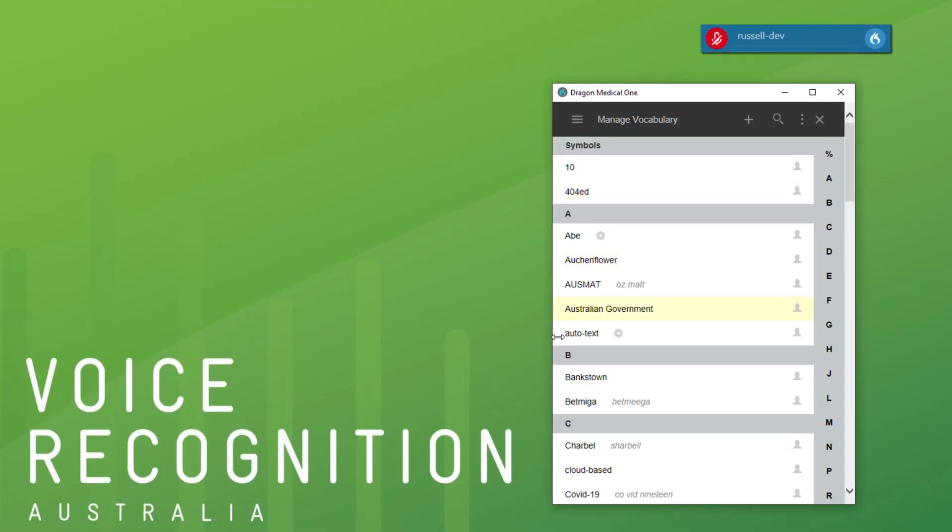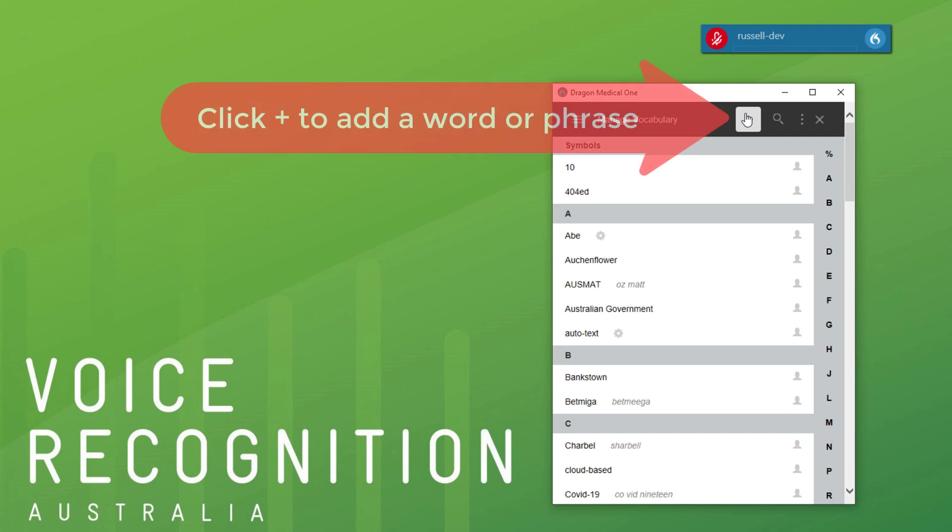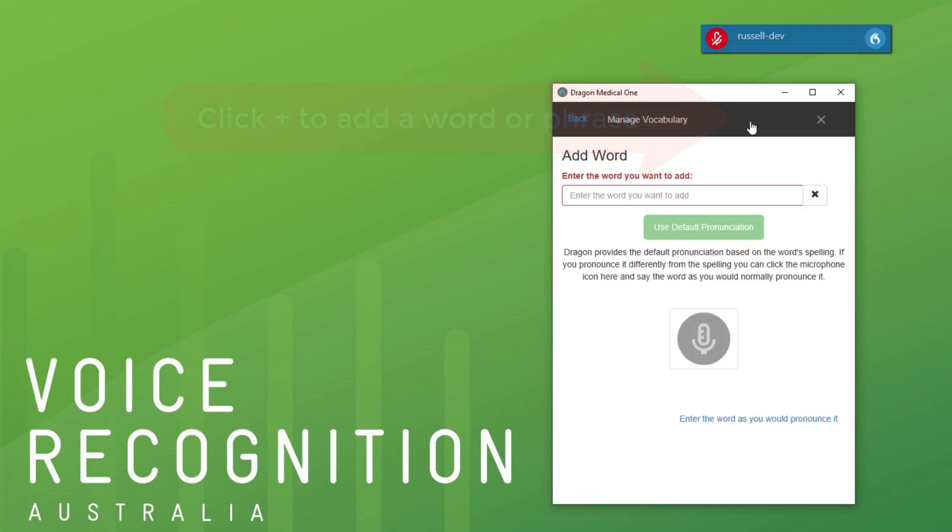Now I'm gonna add a new drug name. I'm not sure if I'm pronouncing it right for the purpose of this demonstration. Click plus to add the word. This one's called Zikinvi, I believe. It's a new drug from last year. That's how it's spelled. Now I could use default, but I'm not sure if it will be very accurate because it is an unusual word.